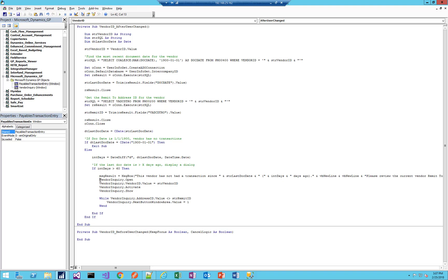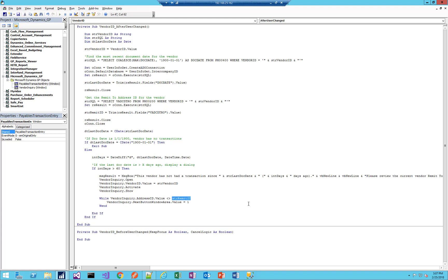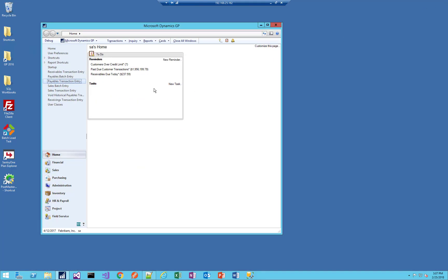And then next to make it easier, because we're assuming the user that enters vouchers cannot edit the vendor address for segregation of duties and control purposes, let's open the vendor inquiry window. Let's select the vendor ID on that window for them and display the window. And then let's select the remit-to address ID. So if a vendor has three addresses, let's make sure to switch over to the remit-to address ID. We're going to click that little next button until we get to the remit-to address ID. And once we're there, we will exit. Okay, so let's give this a try and see how it works.